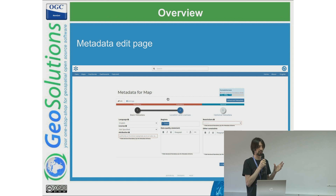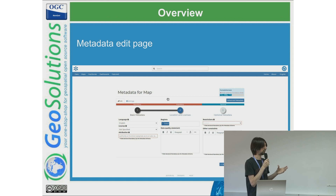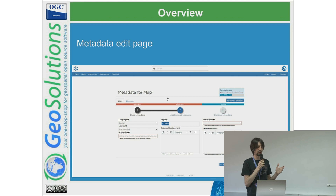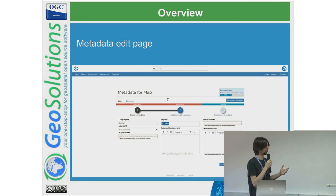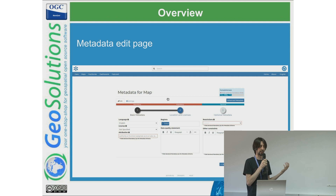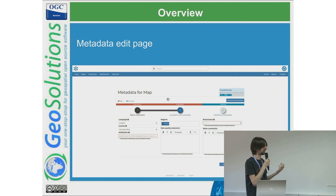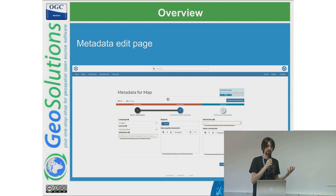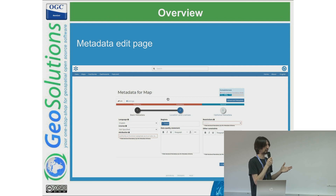The metadata edit page is still completely using the Django framework. There is an idea to improve this, taking advantage of the React framework and moving completely to another approach. It's still there but we are also enhancing some functionality available there.